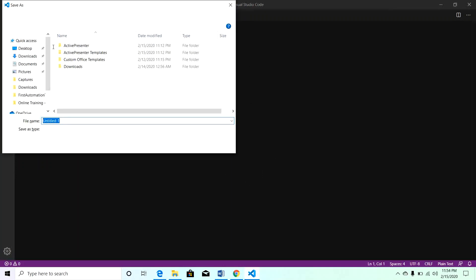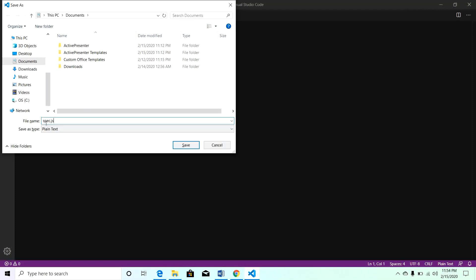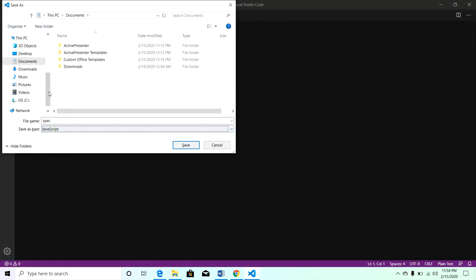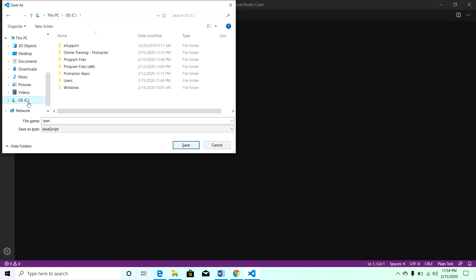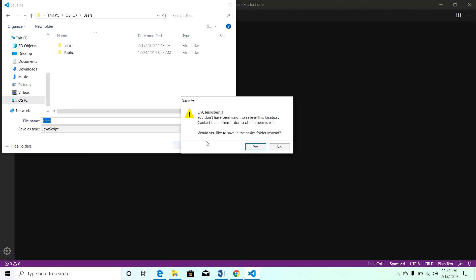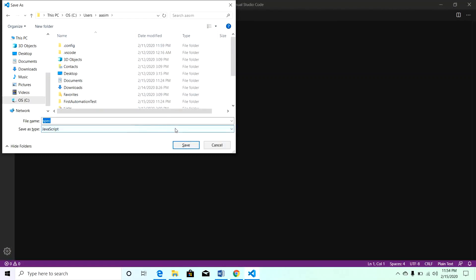Save this file with the name spec.js. It is a JavaScript file and I will be storing this file in the user folder. I will save it here.